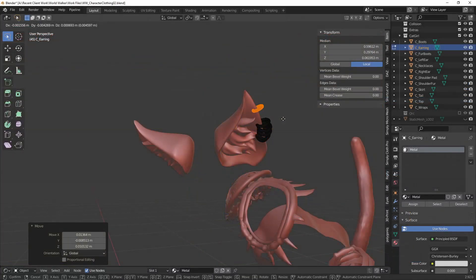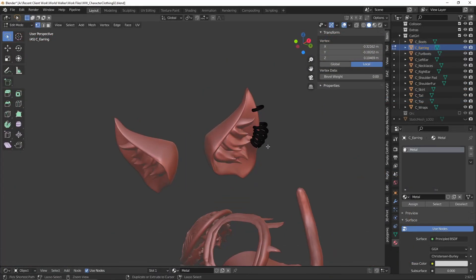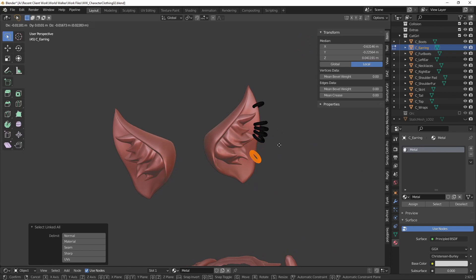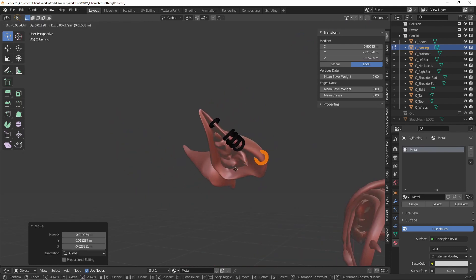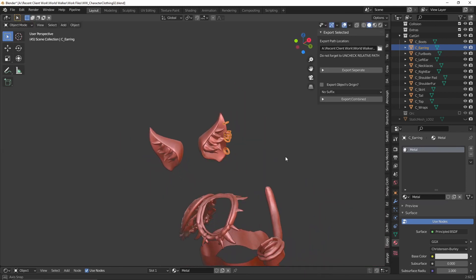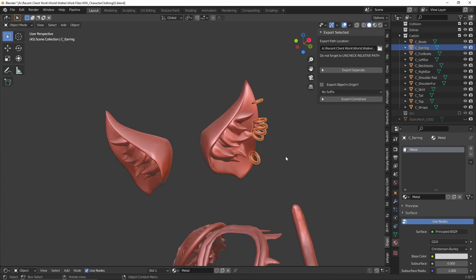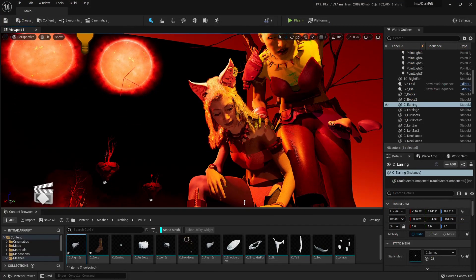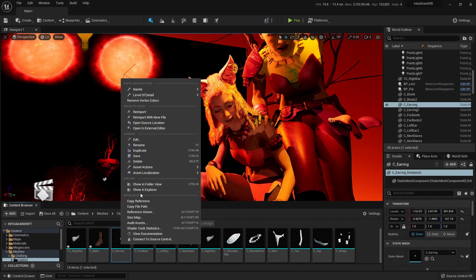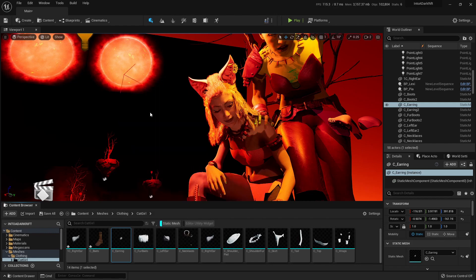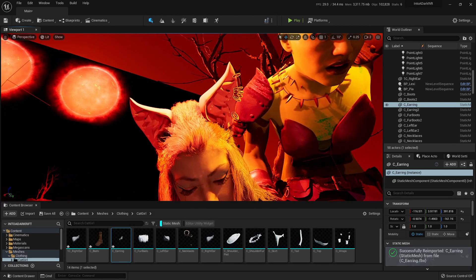I also mentioned that it's super easy to update meshes once you make changes to it in Blender. Let's say that I didn't like the look of this mesh and wanted to make some new adjustments. I just select that mesh, hit export separate and seeing how I've exported it to the content folder with the same name, in Unreal I can just right click and hit reimport. Yep, it's that easy.